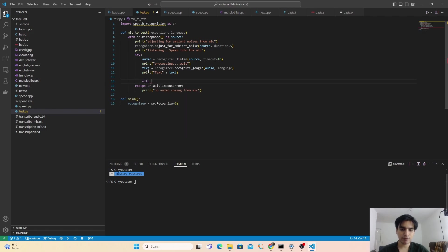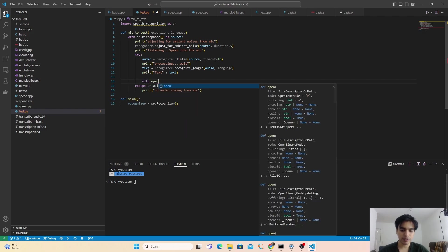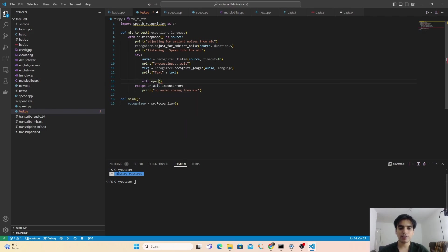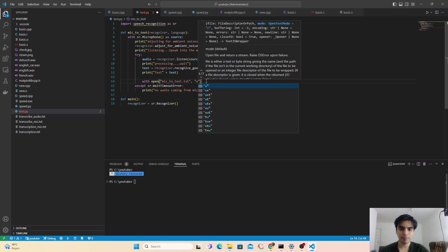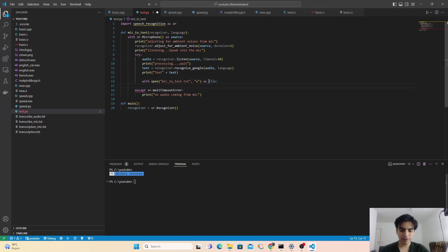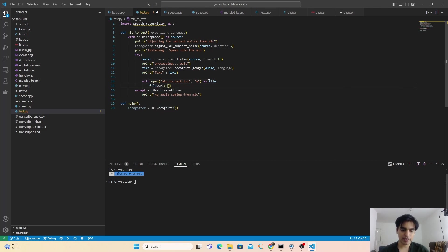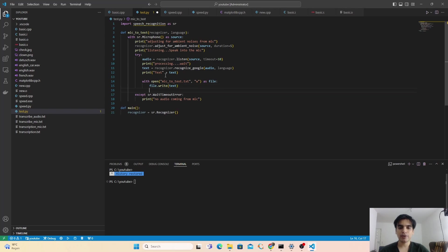If you want to save the text in a file, you can also do that. Type with open() and give the name of your file — I'll name it mic_to_text with a .txt extension — and open it in write mode as file. Then write file.write() and pass the text variable to save it.